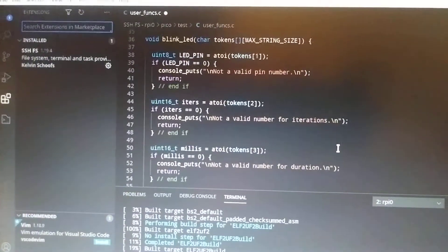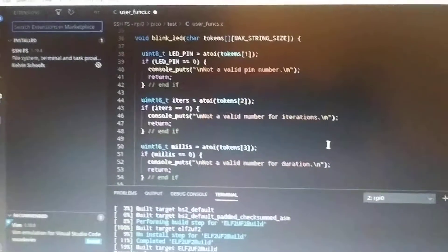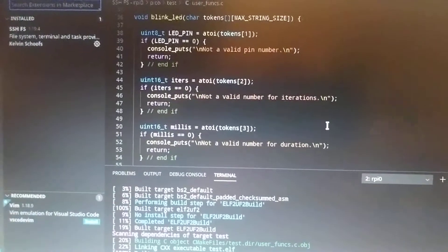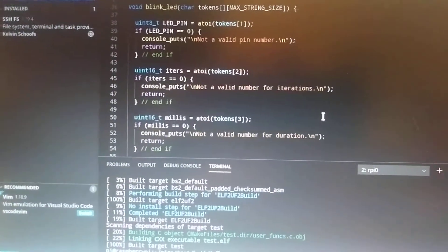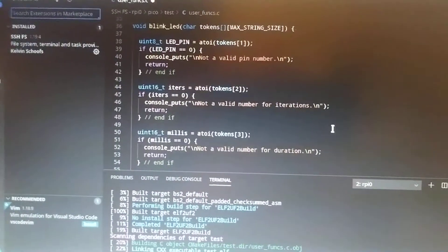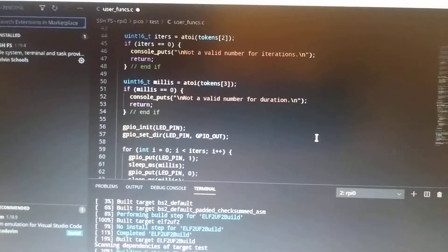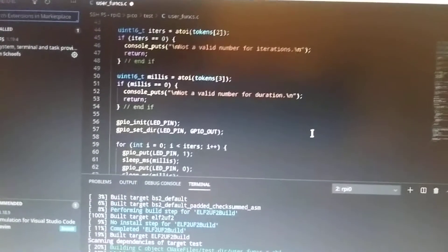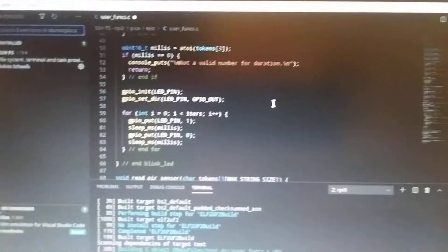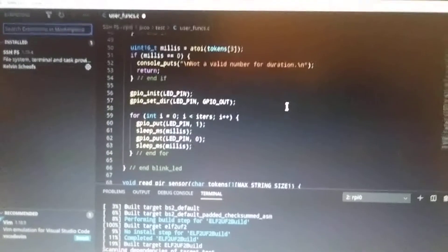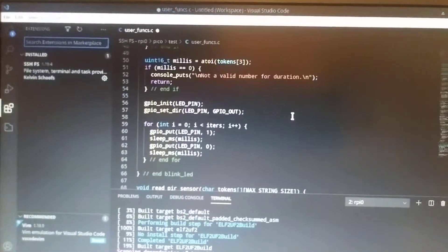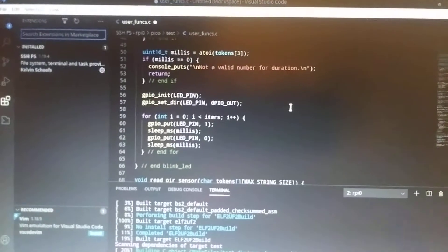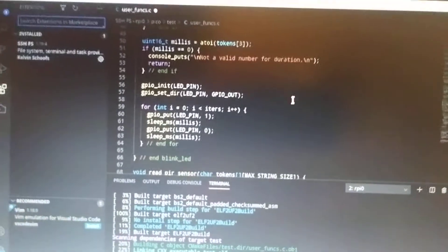In this case, I am taking one of the tokens and making it represent an LED pin. The other one, I'm taking token 2 and representing the number of iterations. Another third parameter is I'm taking token 3 and using it for milliseconds. All that's doing is setting up one of the pins, whatever you specify on the command line, to be used as the LED and then run a certain number of iterations for a certain length of time.